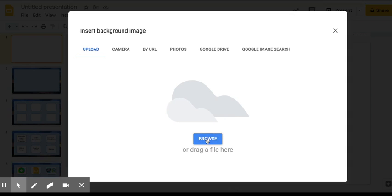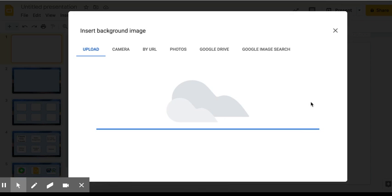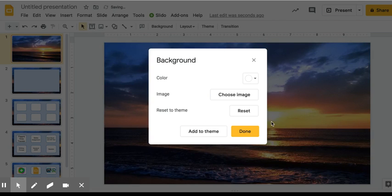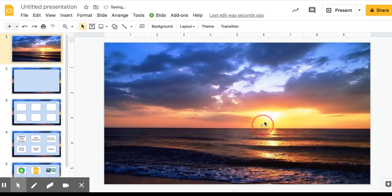To do that, you just click browse and then you can select the picture that you want. Open it up and it'll load it as your background. Once it's loaded as your background you can't move it. It stays stuck there.